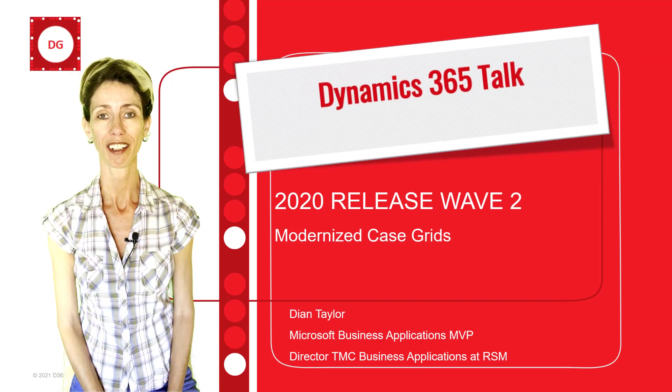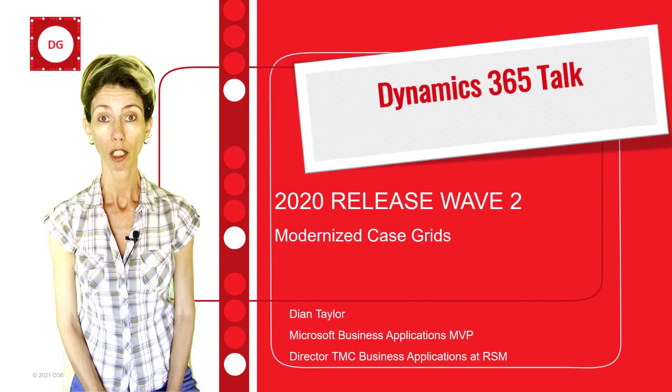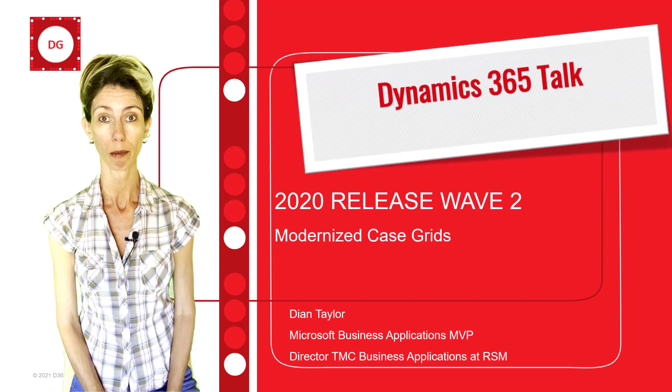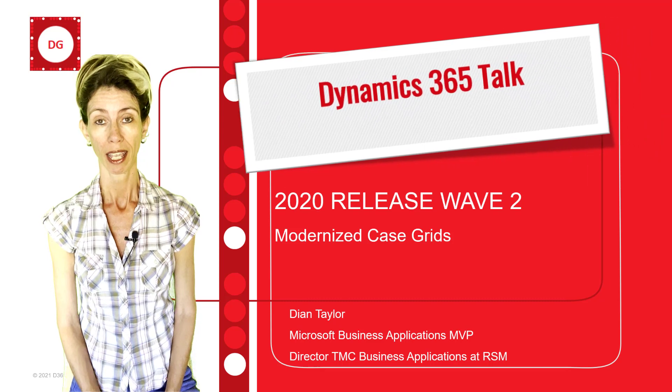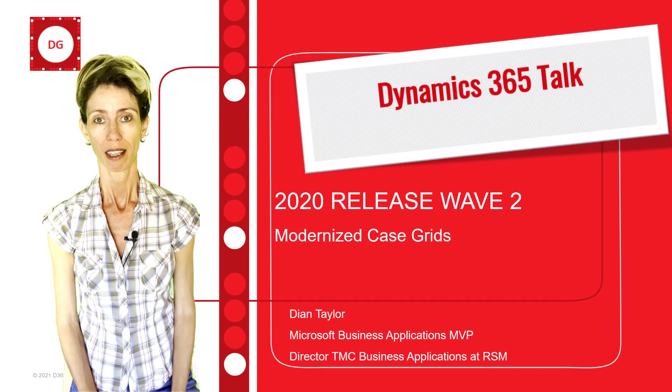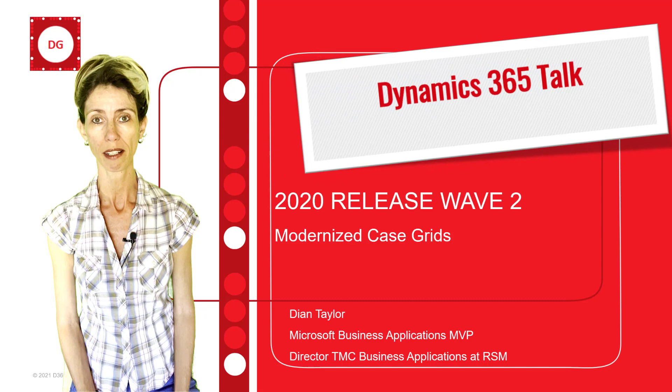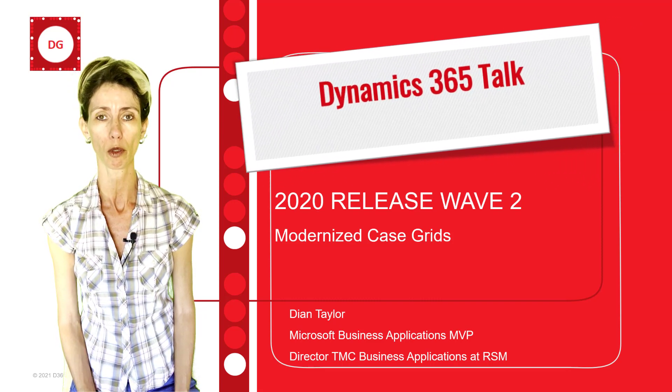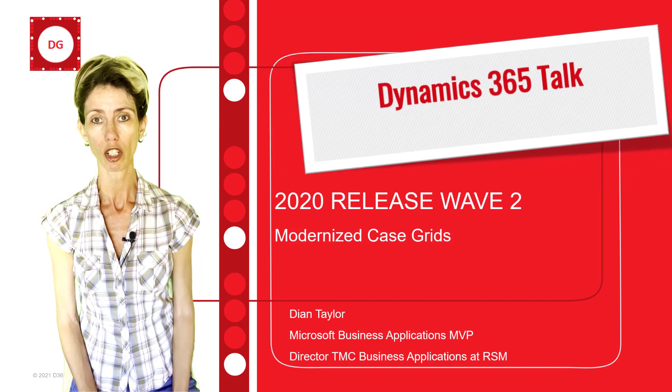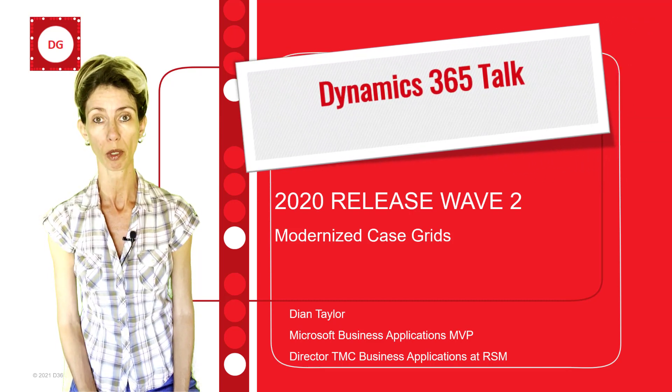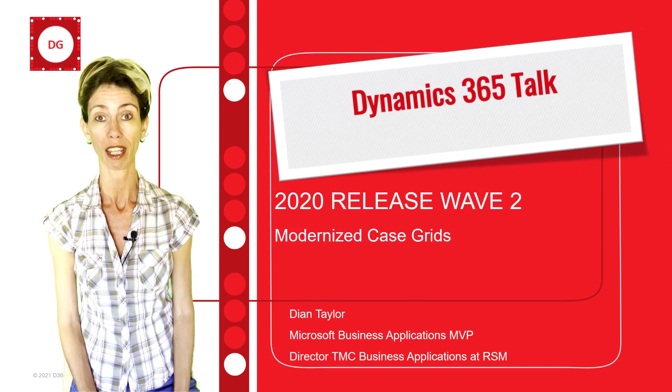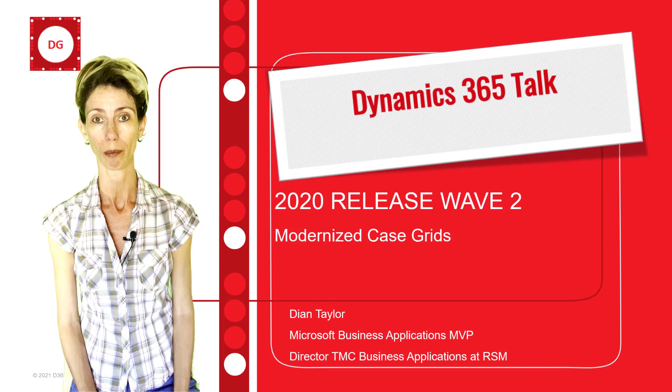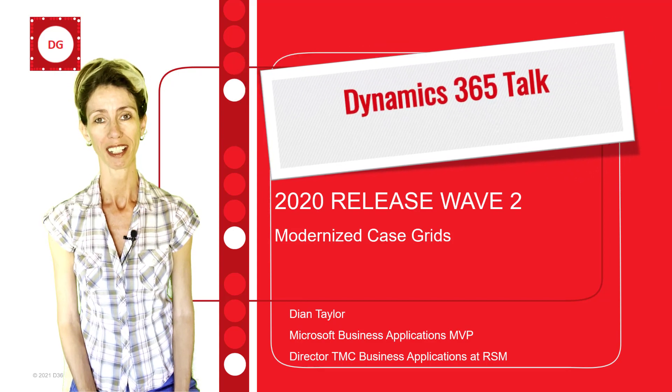Hey guys, Dionne Taylor here. Today I'll be discussing the modernized case grids in Dynamics 365 Customer Service. As the name already explains, this is a way to visualize the case data a little bit different than we were used to before. This feature is actually part of 2022 release wave 2, and it went GA last month in December of 2022. Let's get right into it.